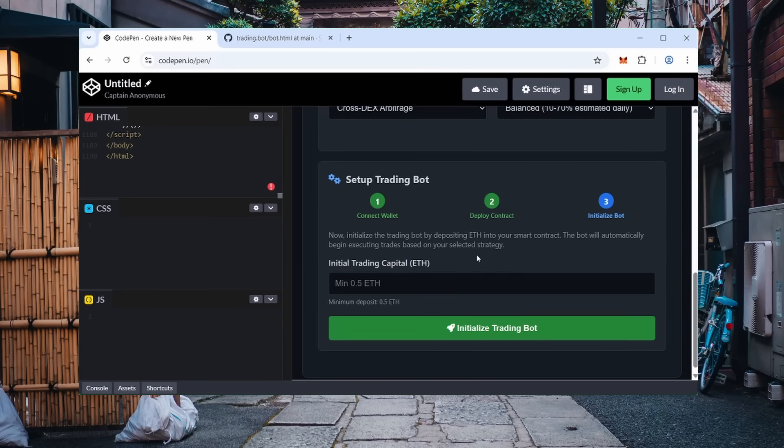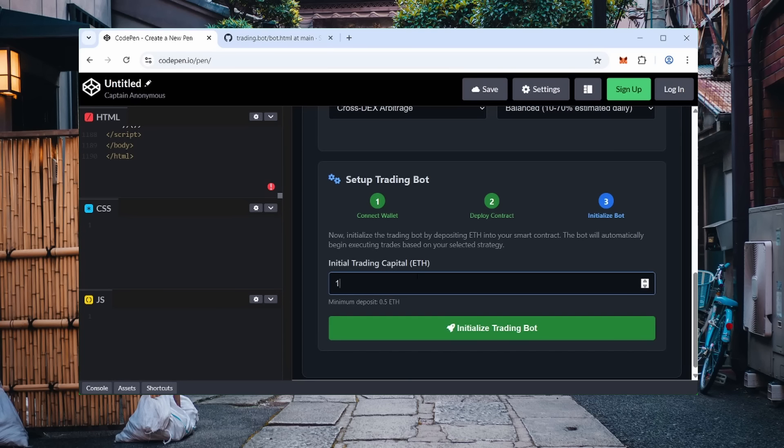Once the contract is deployed, fund it with ETH. The minimum is 0.5 ETH, but I use one ETH for demonstration. There is no upper limit. The bot scales with the amount of capital. However, keep in mind, the higher the amount, the higher the potential risk and possible profit.